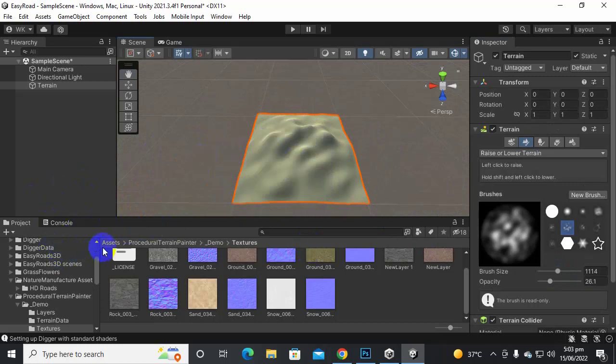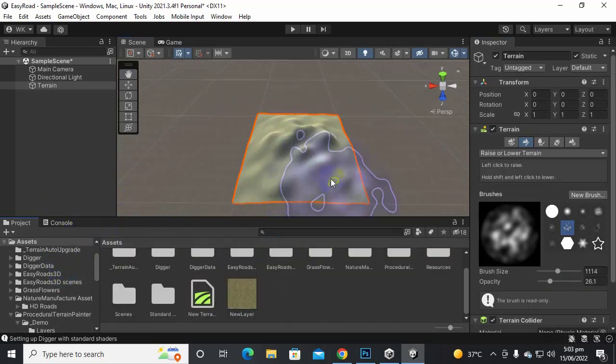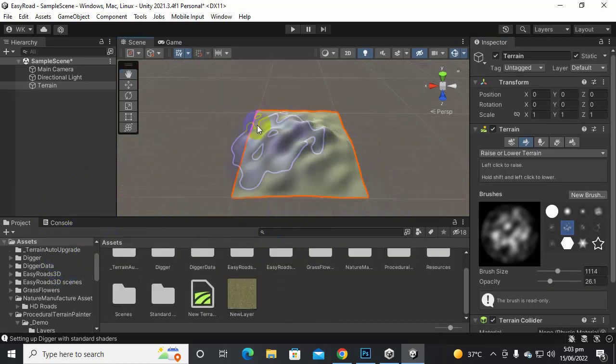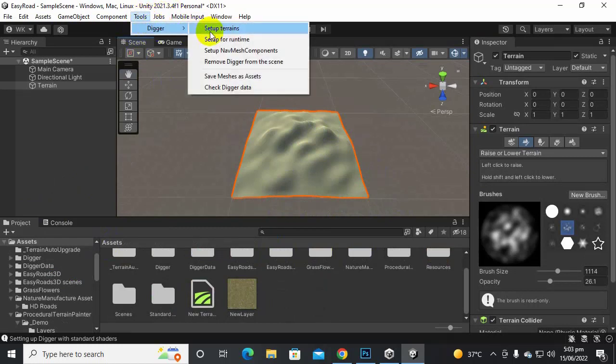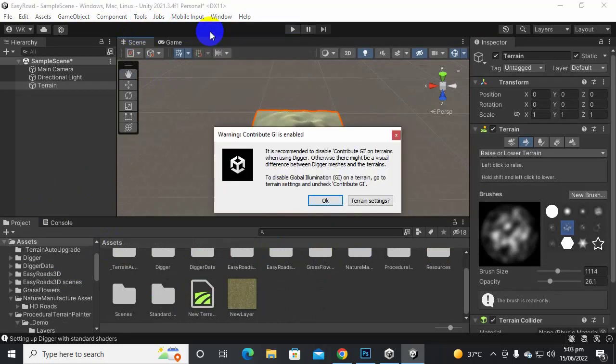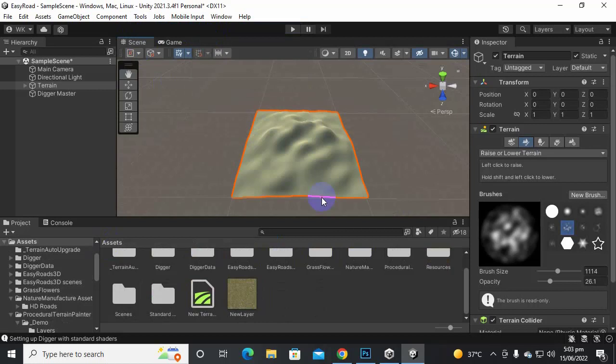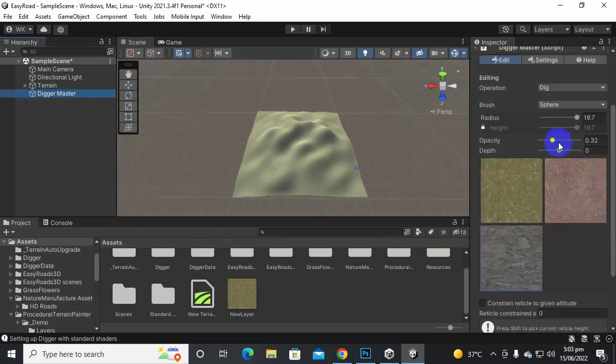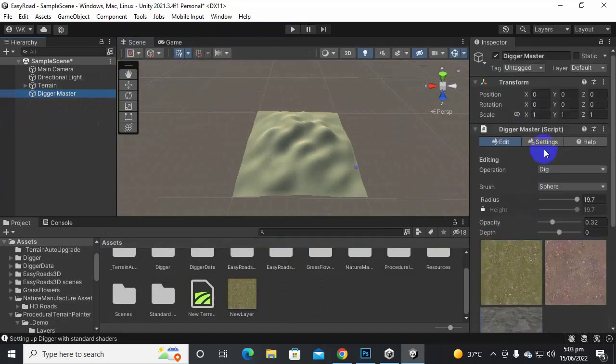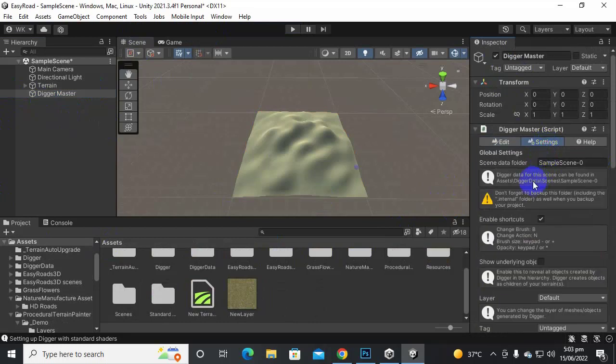So for adding Digger tool to terrain we will just go to Tools, Digger, Setup Terrains and click on OK and it will add a Digger Master object here. So if we select the Digger Master here we can see we have an Edit menu and we have these three textures. And we also have Settings menu.